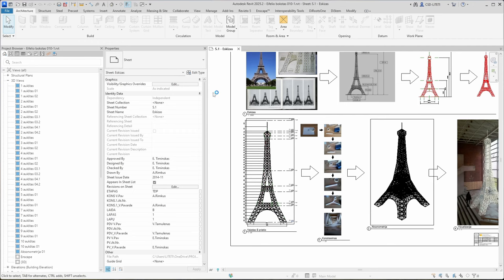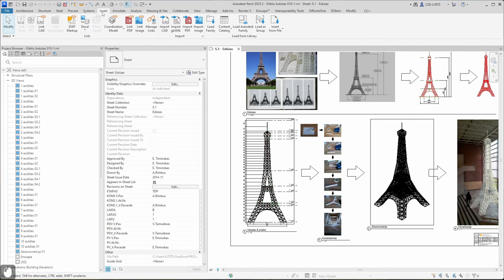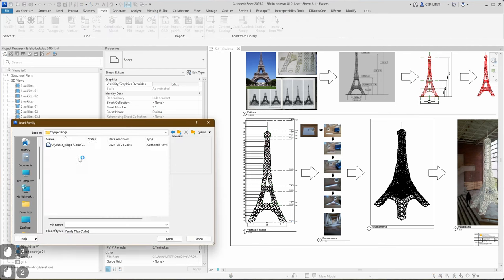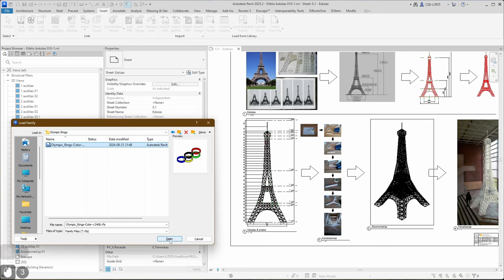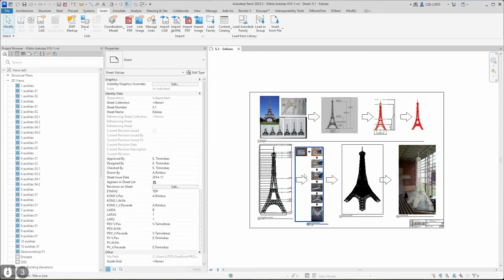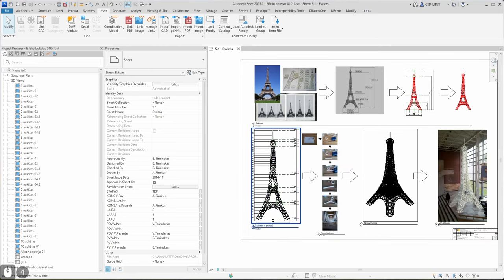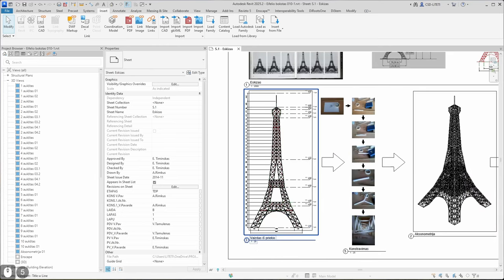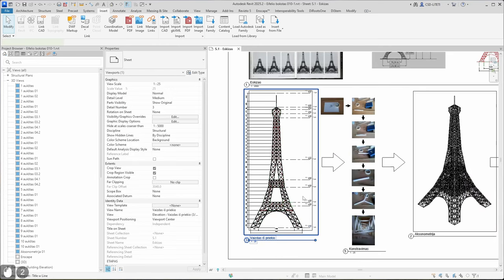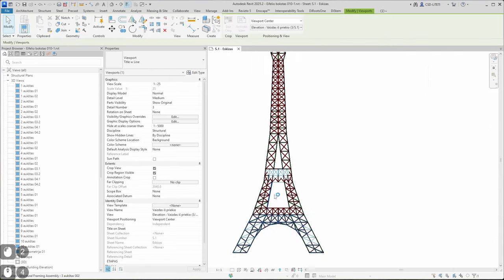Next step is inserting new generic model. Let's go to Insert, Load Family. Let's navigate to Olympic rings and open. Next step is to find a good view. I can place it in 3D model view. In this case I will try to do it on the front view of Eiffel Tower.